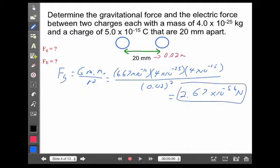That's an extraordinarily small amount of force. They are very small particles, but that's a really, really small amount of force.